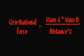Gravitational force is equal to mass A times mass B divided by the distance between the center of the two objects squared.